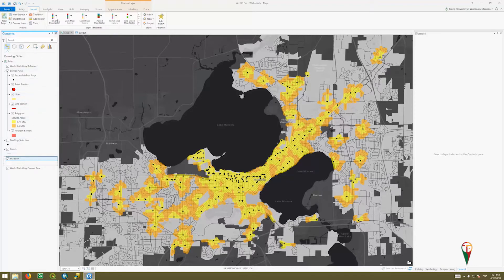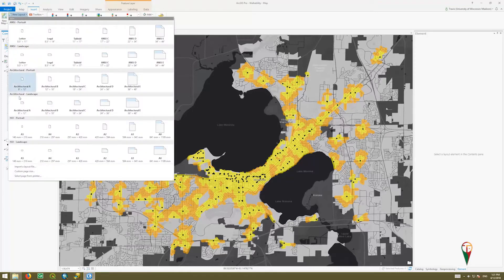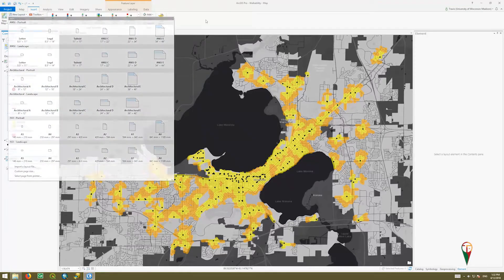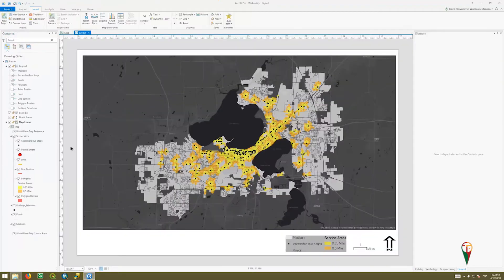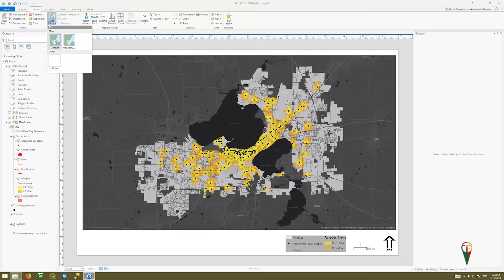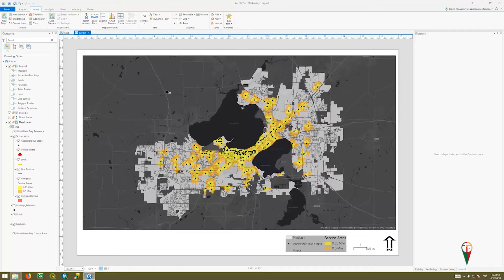To get a new layout, you simply go to Insert and you can go to New Layout, and they have these pre-built templates. I've already done that — I picked 11 by 17. You can do 8 by 11 or a larger one since we'll be exporting it as a PDF. Once you do that, you go and insert a new map frame and you can say default. It'll give you one in the center, such as this one here.